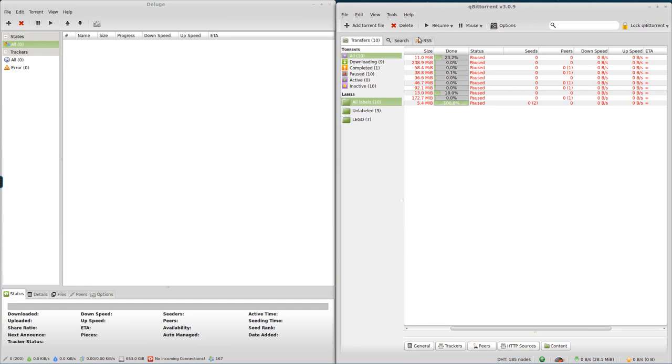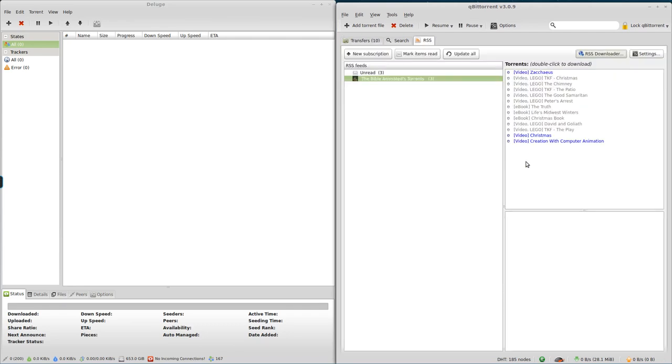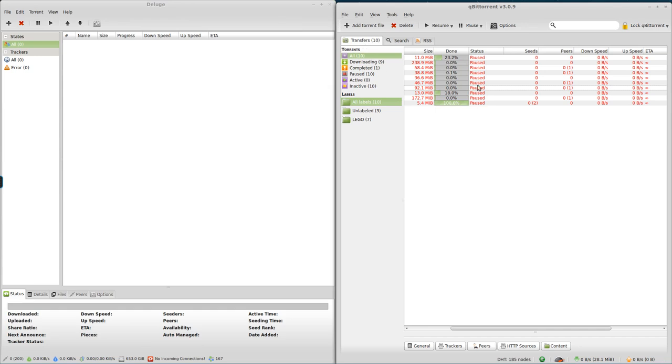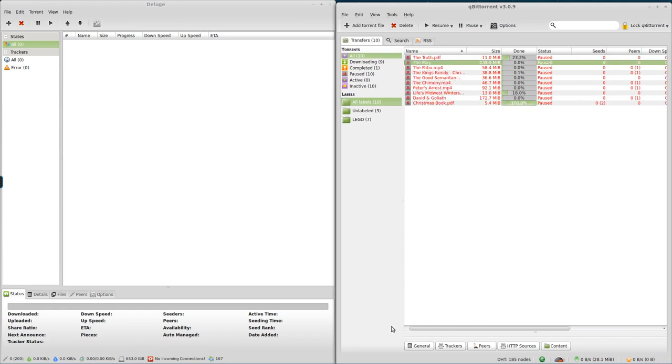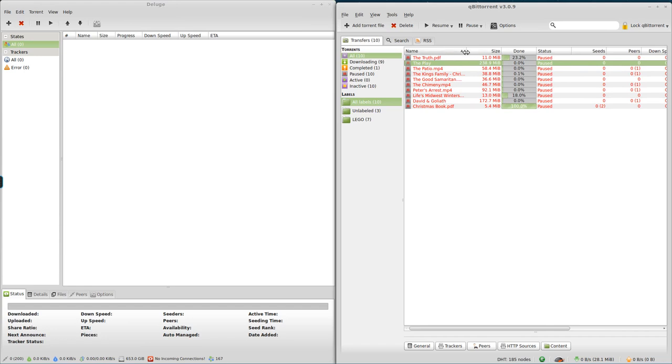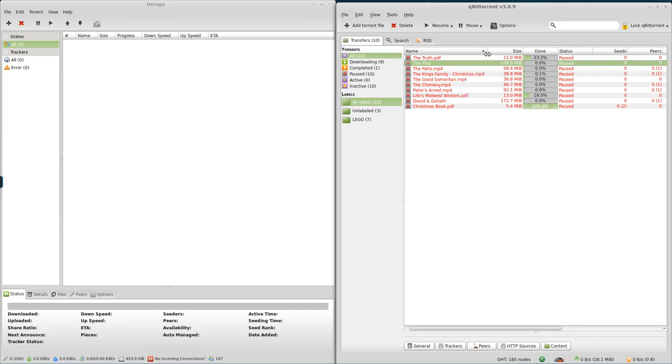So that's how you set up your RSS. And then, pretty much, whenever we add a new item to this and it matches your rules in either one of the two programs, it'll automatically start downloading for you. And some things, I mean, they're small. Like some of our PDFs, 5 megabytes. Some things are big. Like this. Let me scroll over so we can get the name. That's the Play, which is a Lego video. 238 megabytes. So that might take several hours to download, depending on how many people are downloading and uploading. So, in a nutshell, that's how you set it up.